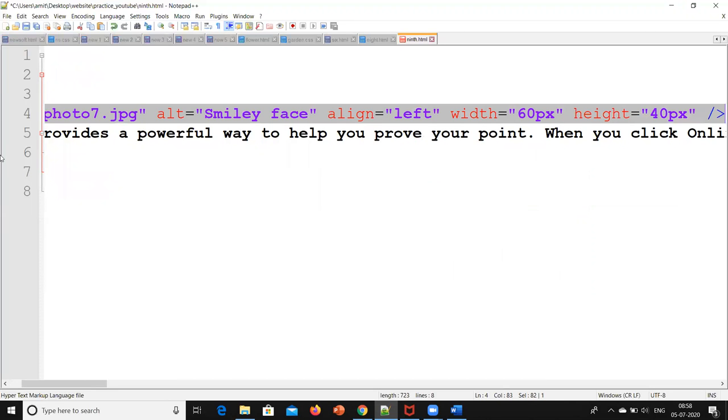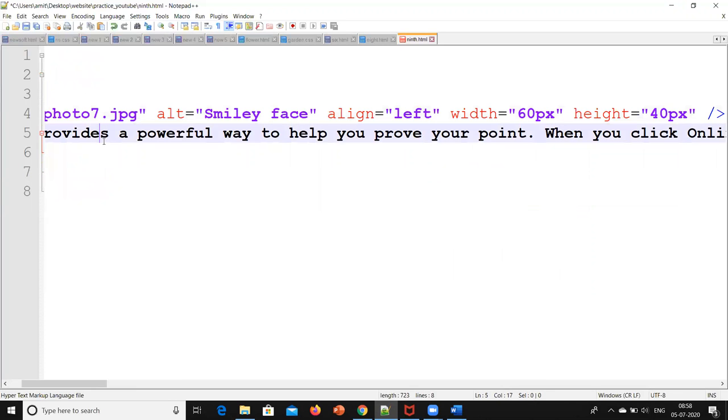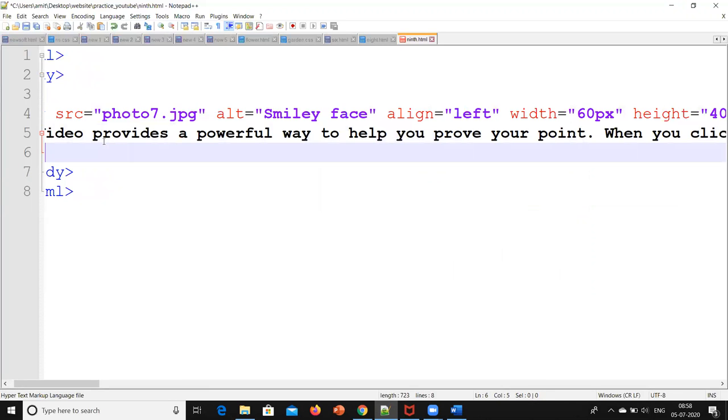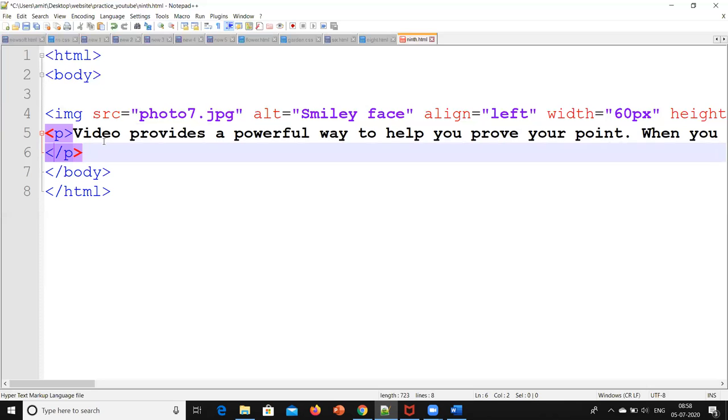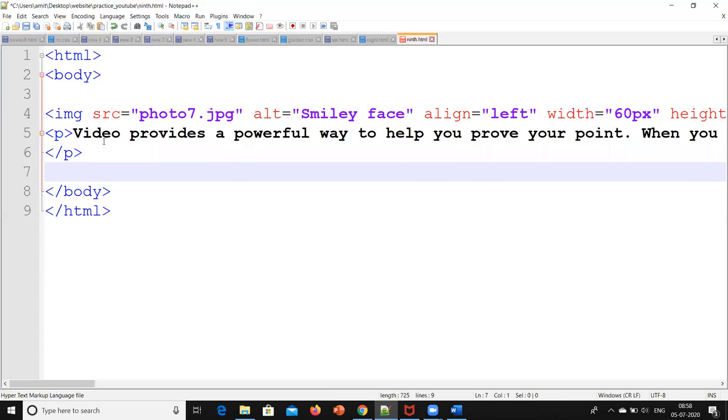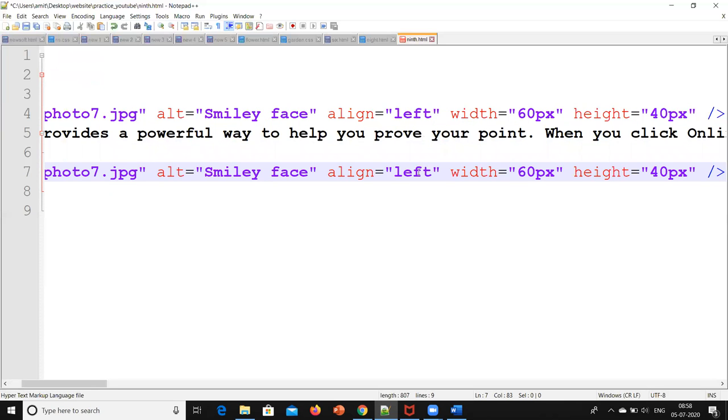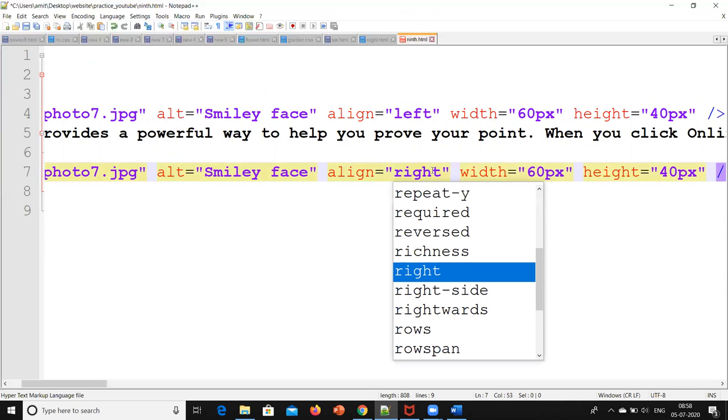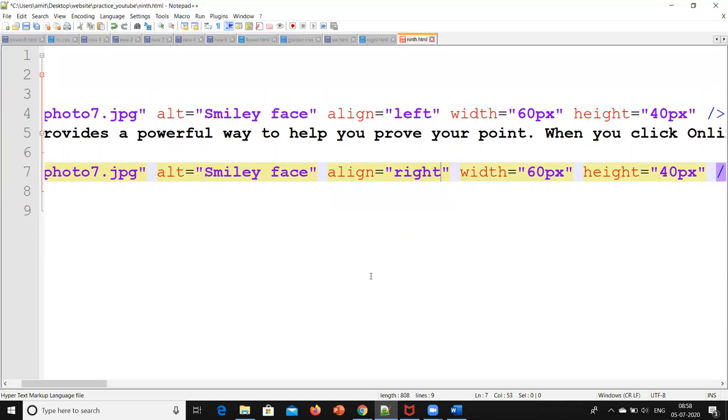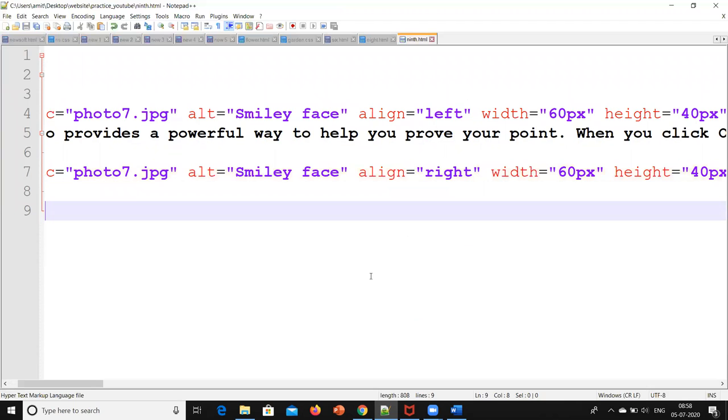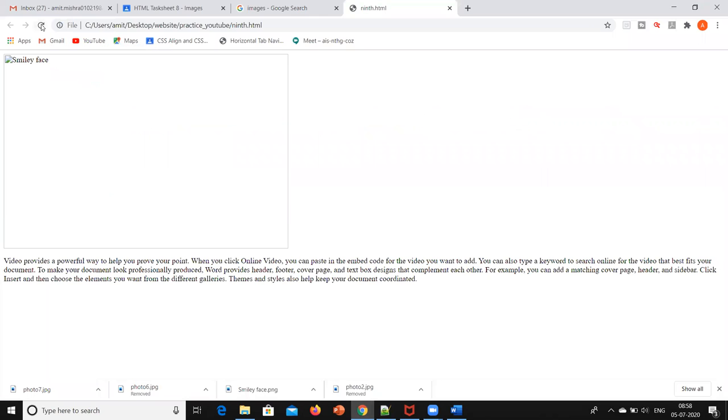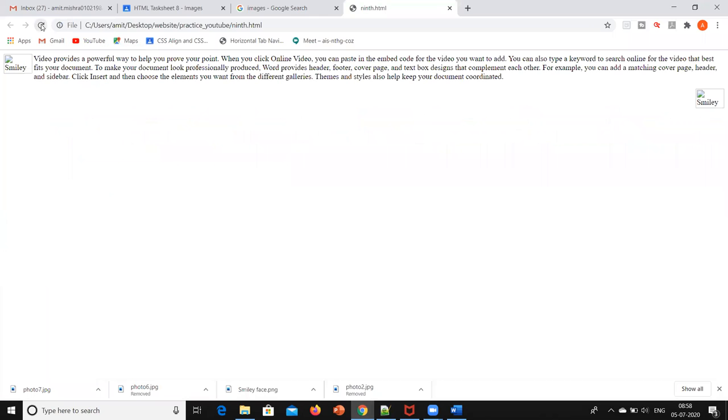After that, I will put the same image on the right side. Now we have to put this image on the right side with align equals right. This is how we can insert any image in our web page.